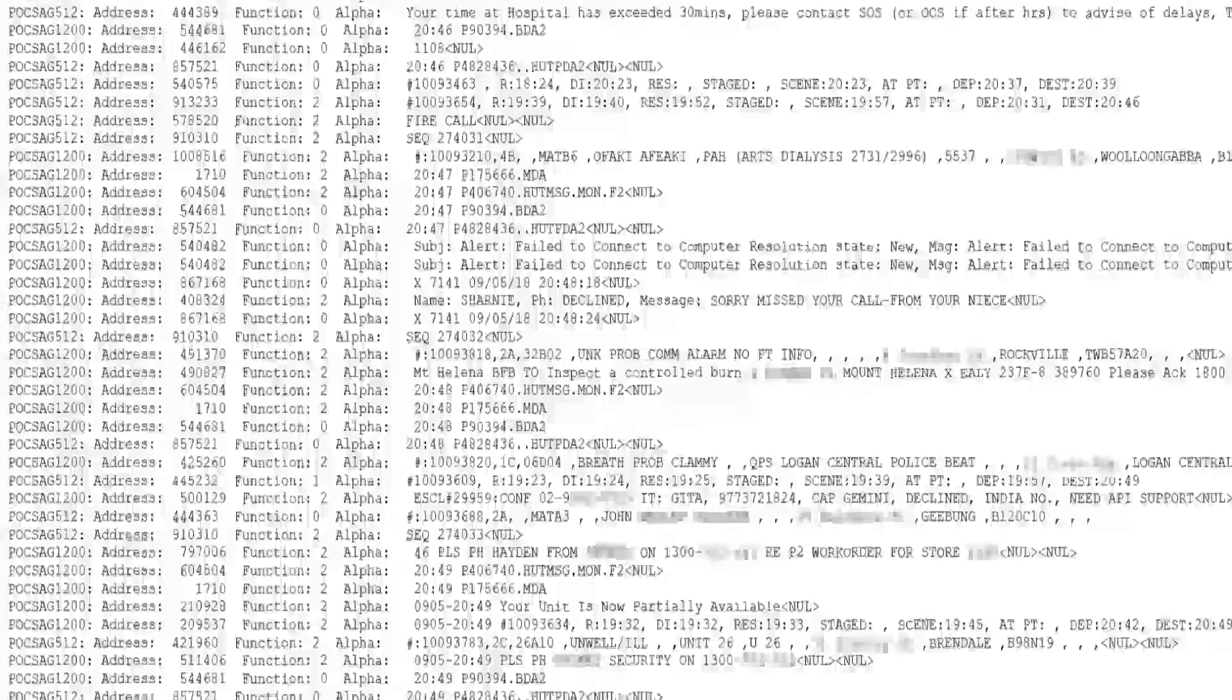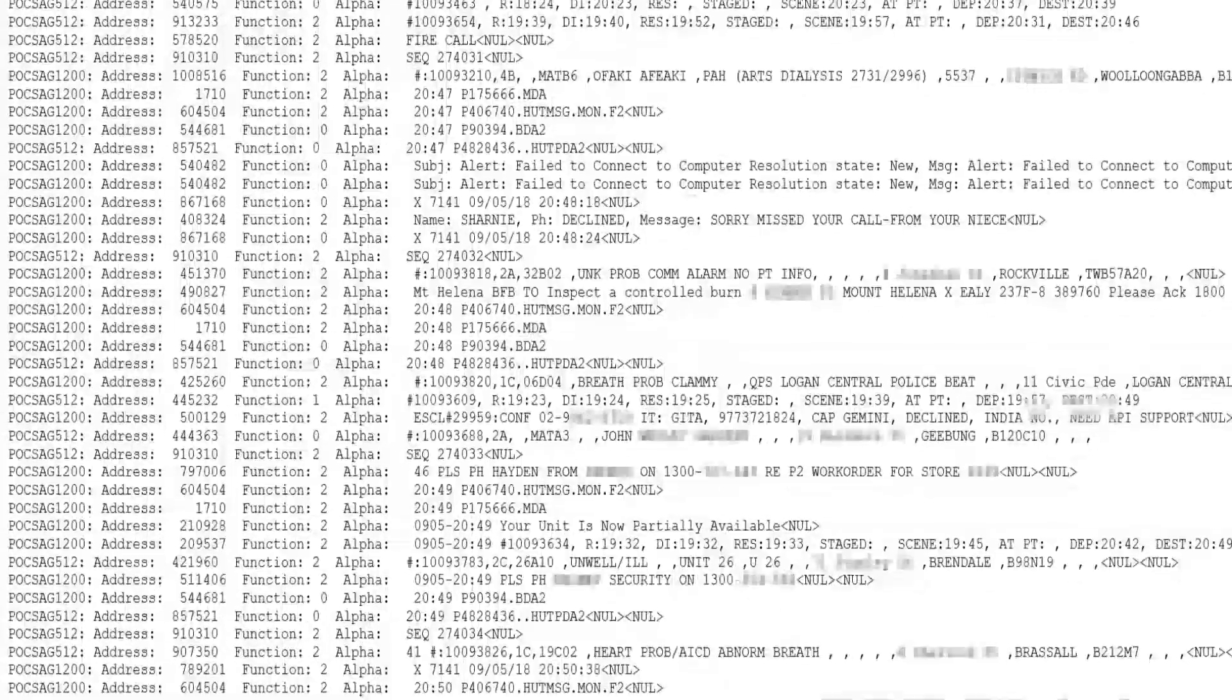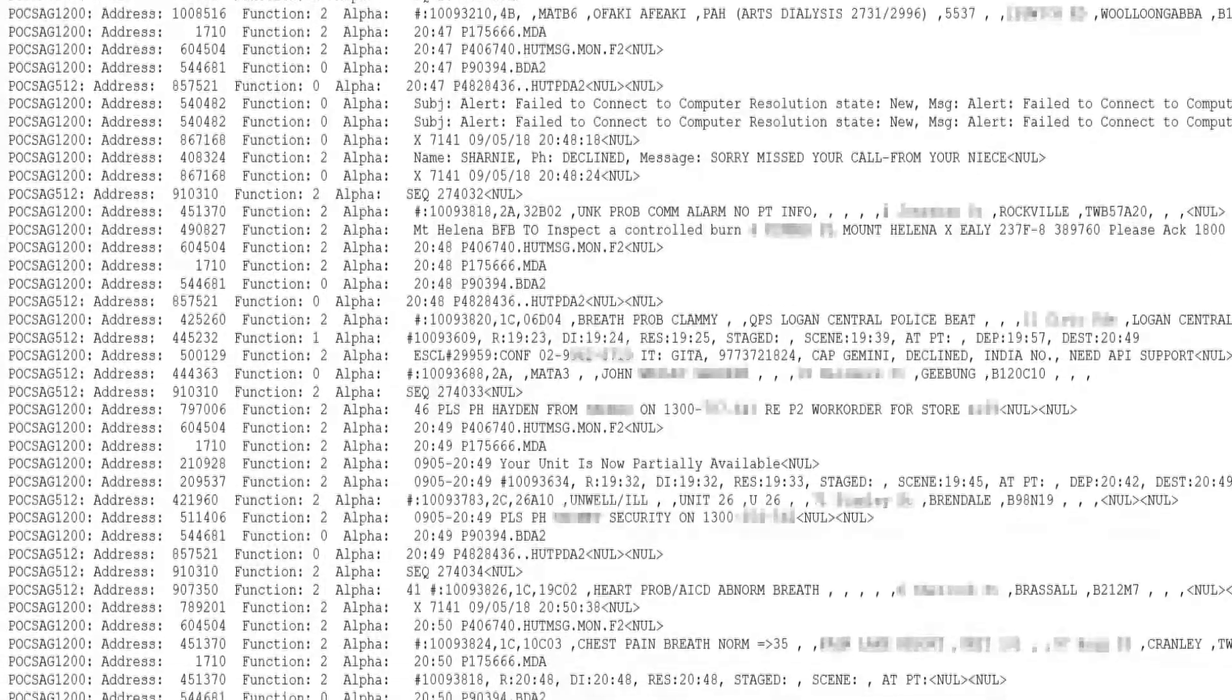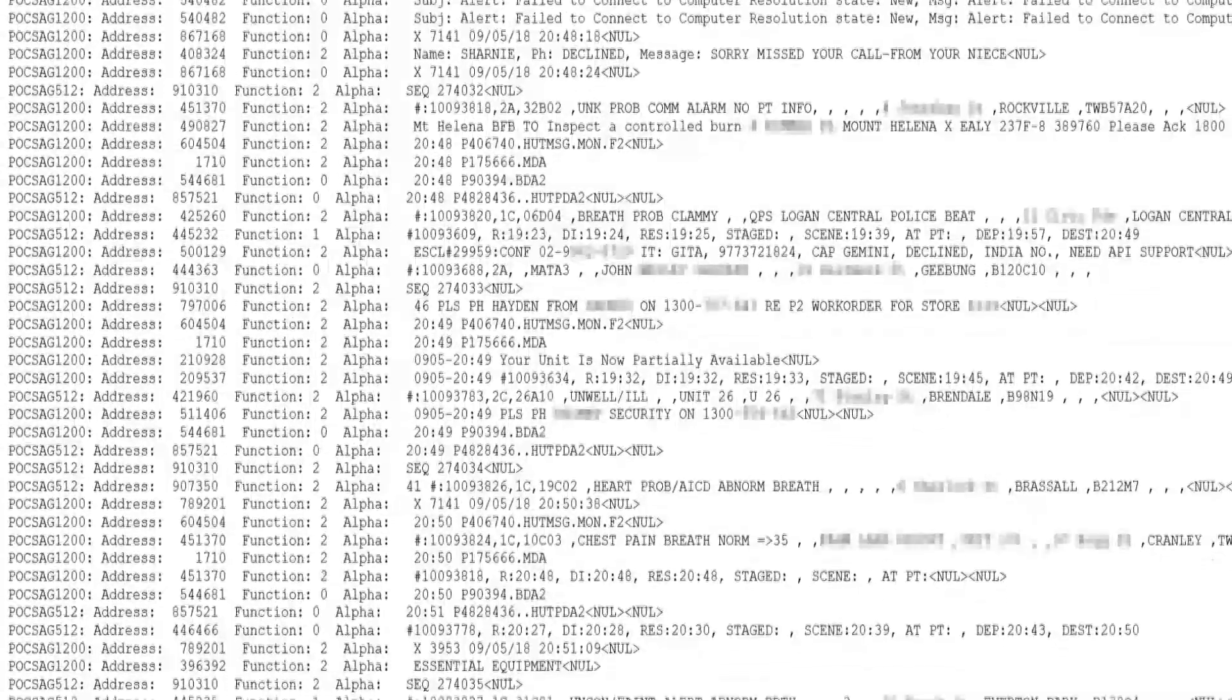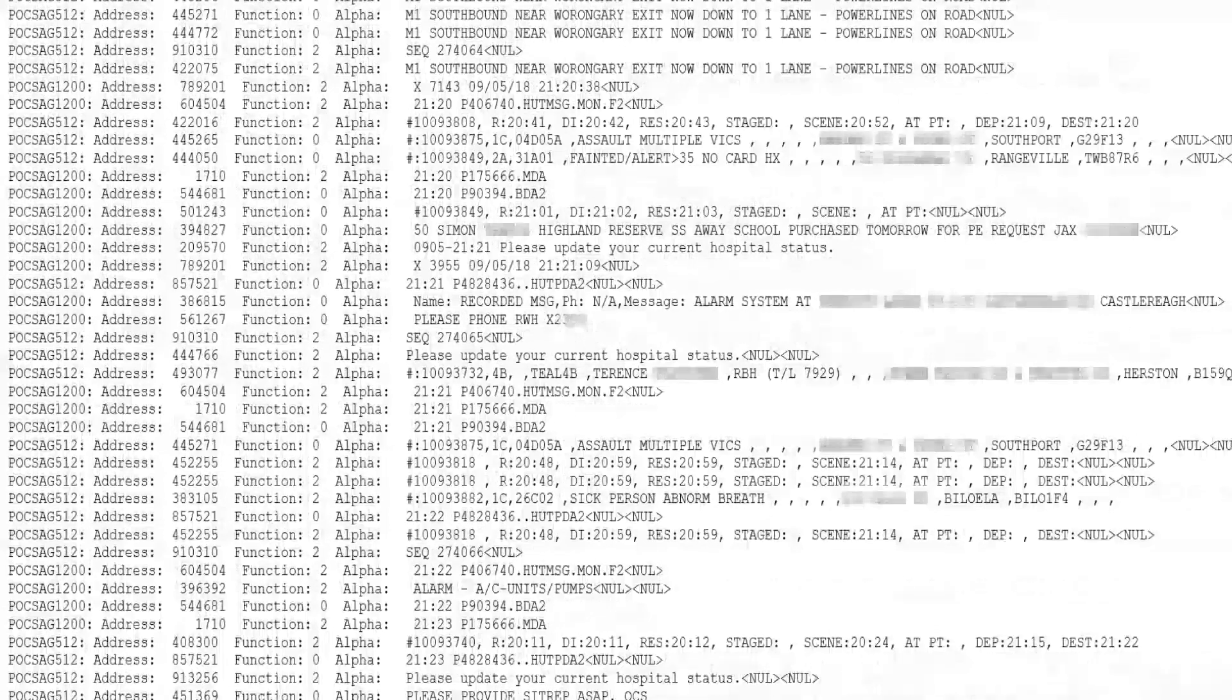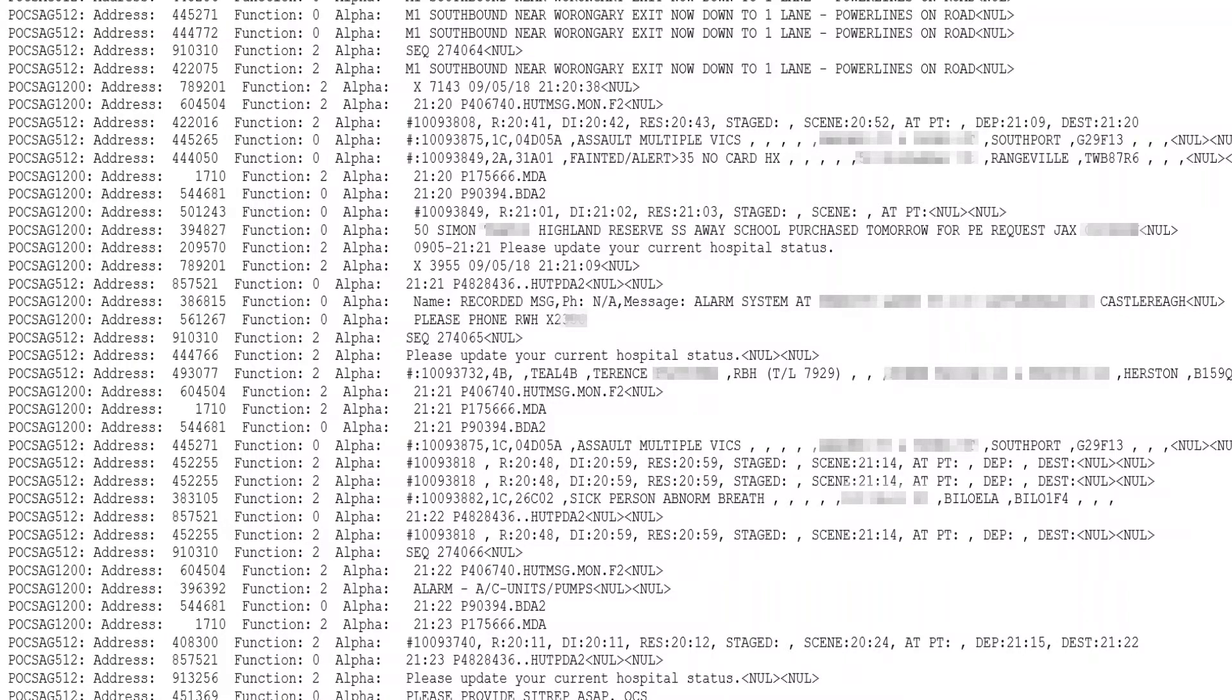When looking through the messages, a majority of them were from emergency services, but there were still other individuals and companies using pagers to communicate, showing they still have a use today. There were also a number of test messages sent every minute to verify network uptime. When looking at the received messages, they are embedded within other information and will need to be extracted. Each line is a separate message with the details of the message at the start.